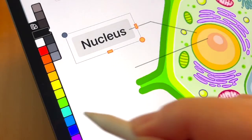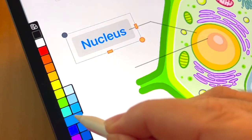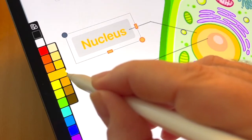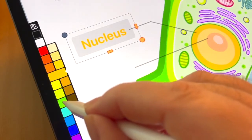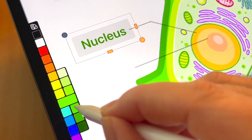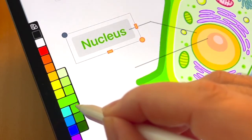Adjusting the color of your text is easy. Simply tap to select an annotation, and then choose the perfect color.